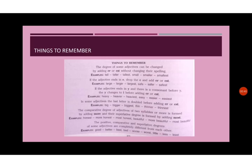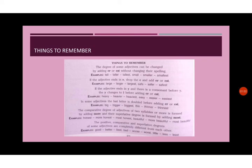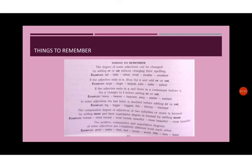If the adjective ends in y and there is a consonant before y, the y changes to i before adding er or est. For example, the word heavy. The last letter of the word heavy is y and the letter before y is v which is a consonant. So therefore, in this case, we will drop the y and in place of the y we will write i and er. For example, heavy, heavier, heaviest.